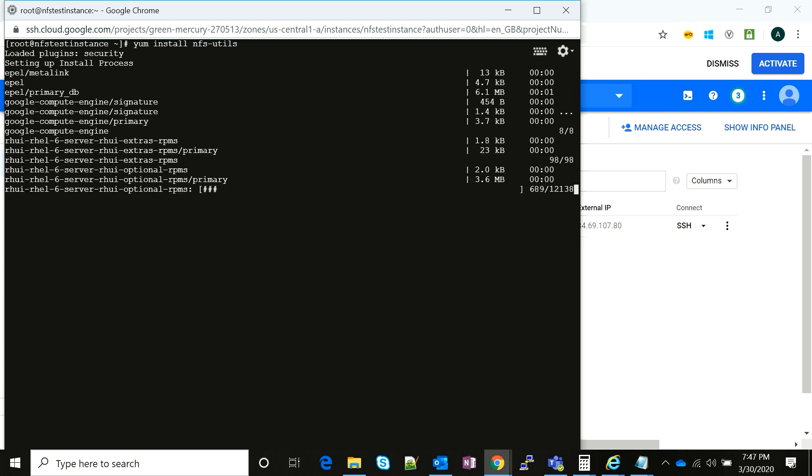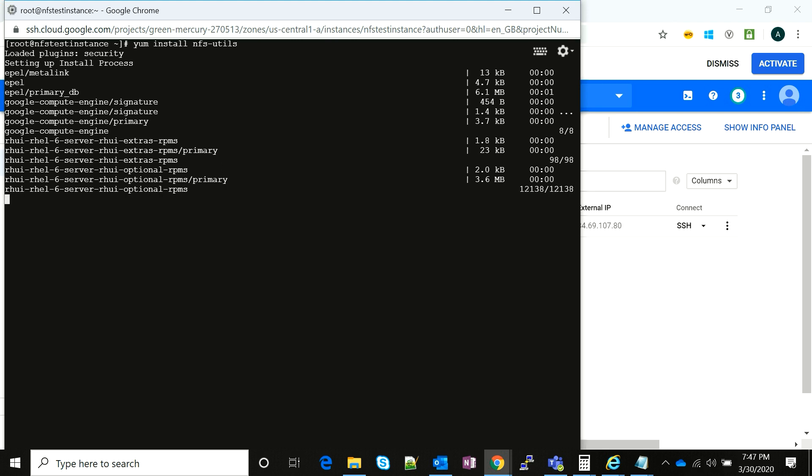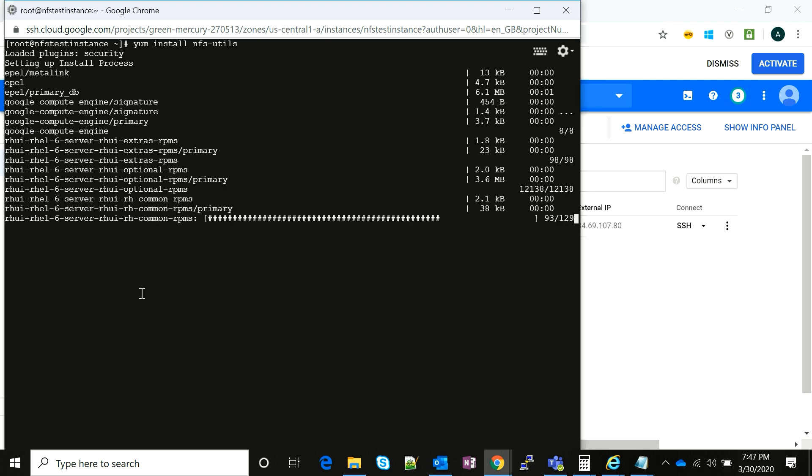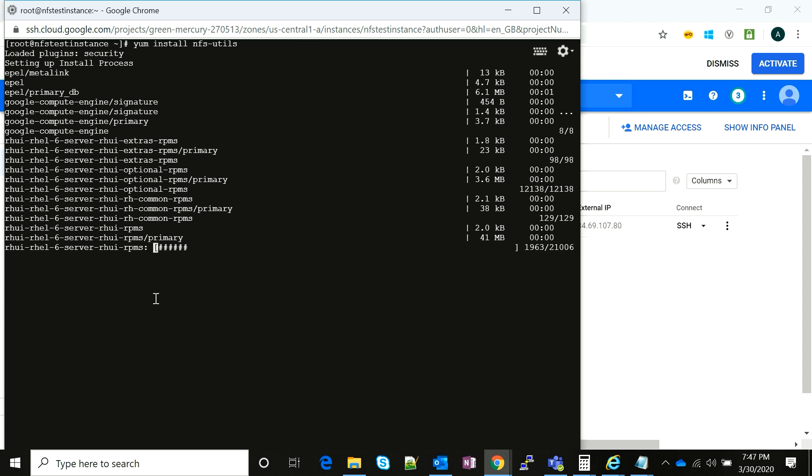Again, this process is going to take some time, so as soon as the prompt is ready, we're going to check if our Filestore instance is all set up and running. Once both ends—the NFS has been provisioned and the Filestore has been provisioned—that's where we make it mounted.